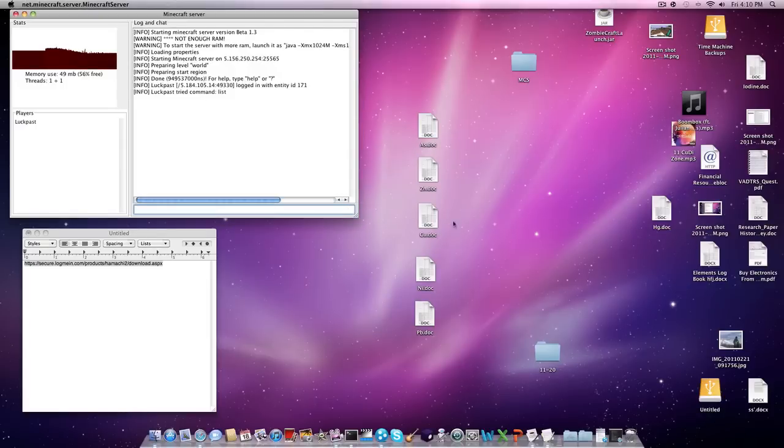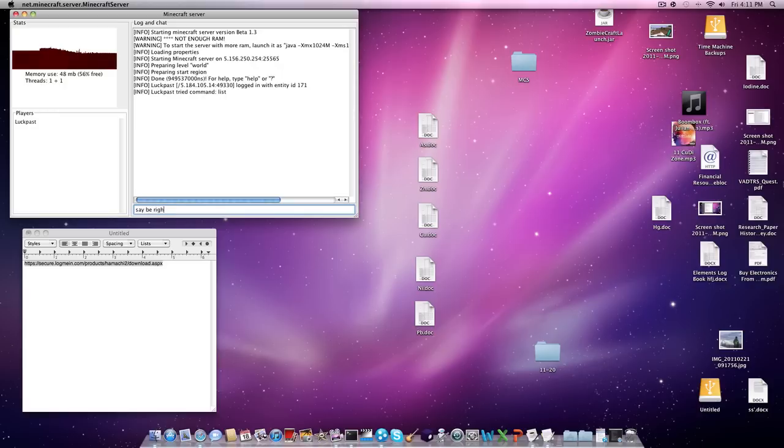Hey guys, it's Bull and Beatdown. I'm going to show you how to make a Minecraft server on the Mac in under 3 minutes.